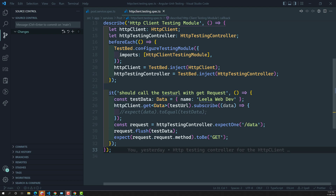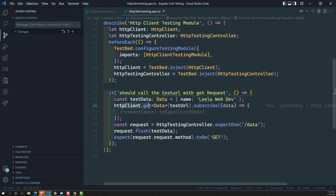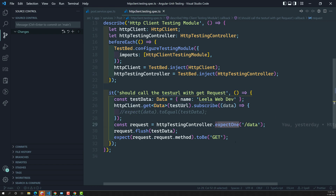Up to now, we have tested only a single HTTP URL. Whenever we have HTTP client data, we check that it should be called only once. Now in this video, we will see how to test multiple HTTP URLs in a single test case, and also how to test the response from multiple HTTP URLs.